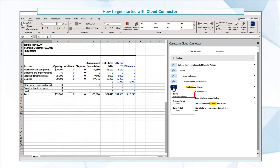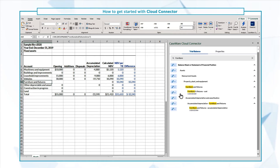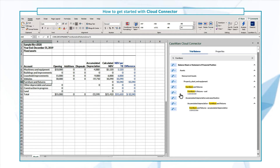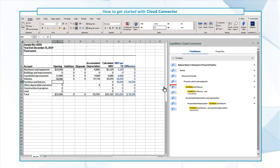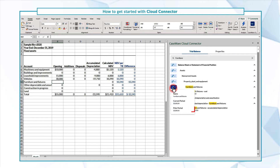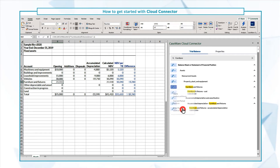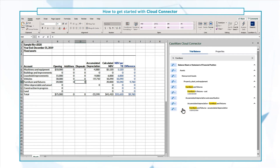We'll start by linking the account name. Linking the account name rather than just the balances ensures that any modifications to the account name will also be applied to your spreadsheet. Repeat this process for the opening and accumulated depreciation columns.